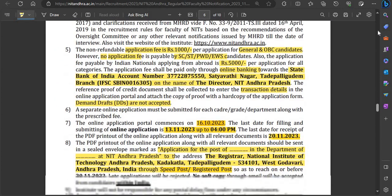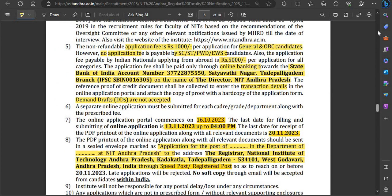Application fees are ₹1,000 for General and OBC candidates, which is fully non-refundable. SC/ST, PWD, and EWS candidates do not need to pay any fees. Foreign candidates are required to pay ₹5,000. Fees can be paid via online banking; details are provided in the notification.